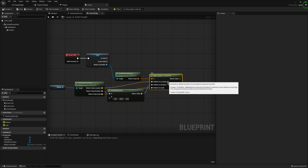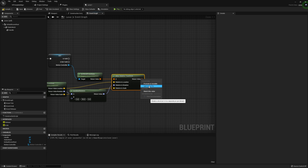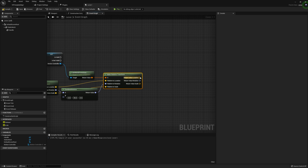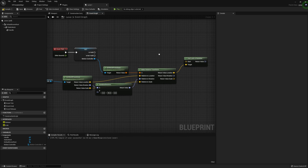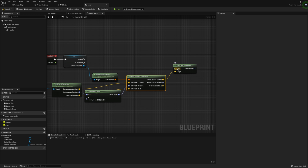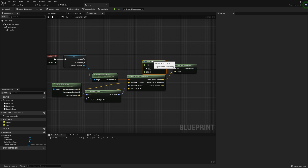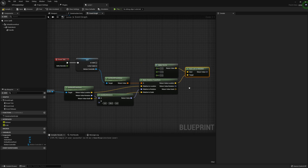Now that we have our relative transform, we need to find a look-at rotation. I'm going to split the struct pin and use 'find look at rotation', where this return value location goes into our target. Because our transform is centered around our handle, the handle is at the origin point of the new transform. So for the start, I'm just going to make a vector — this helps us find a look-at rotation from wherever our handle is to wherever our hand is, relative to our hand.